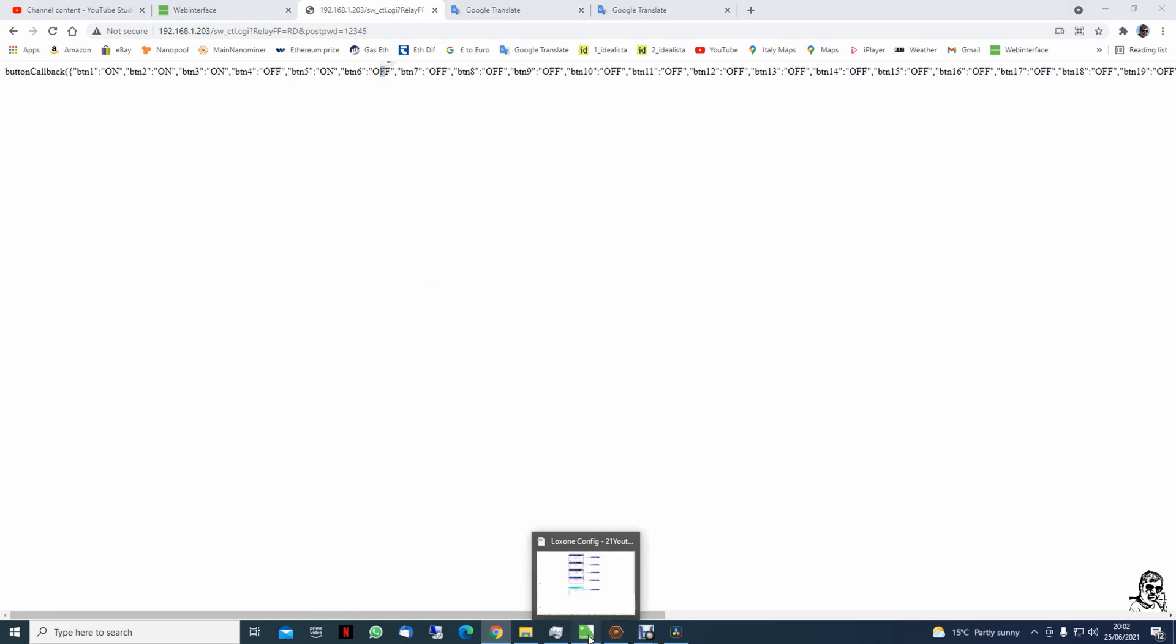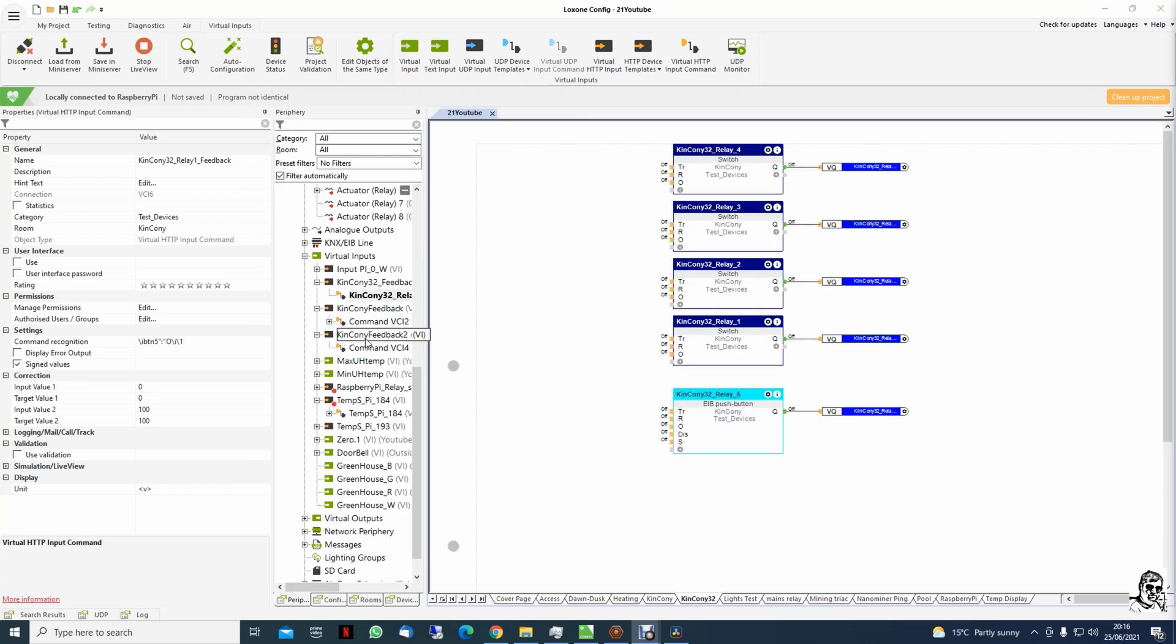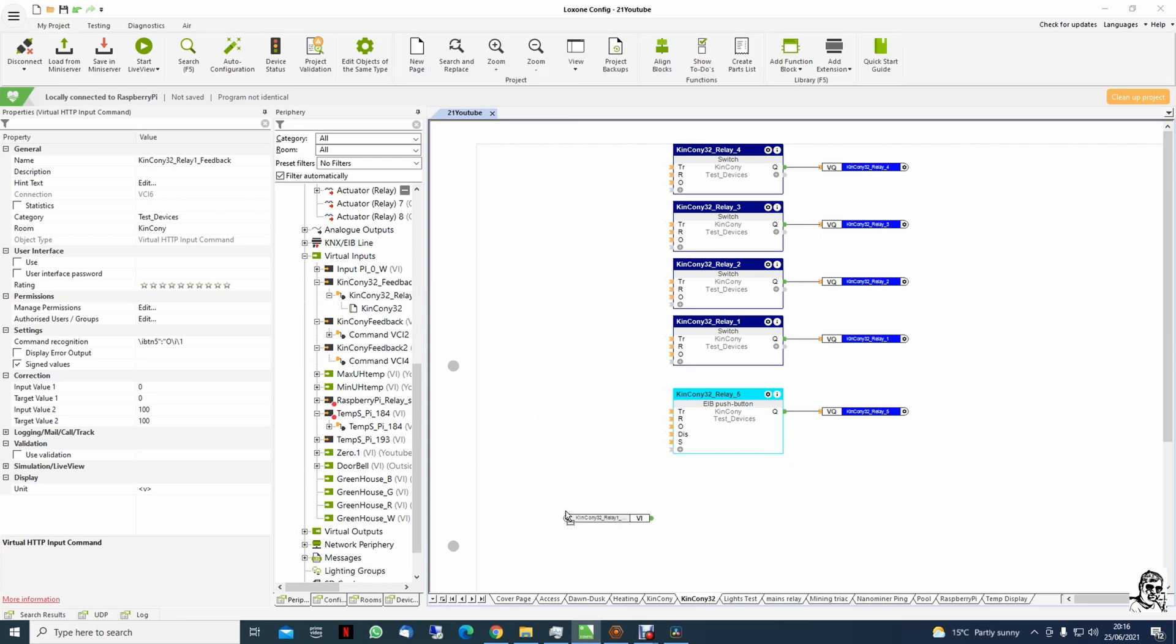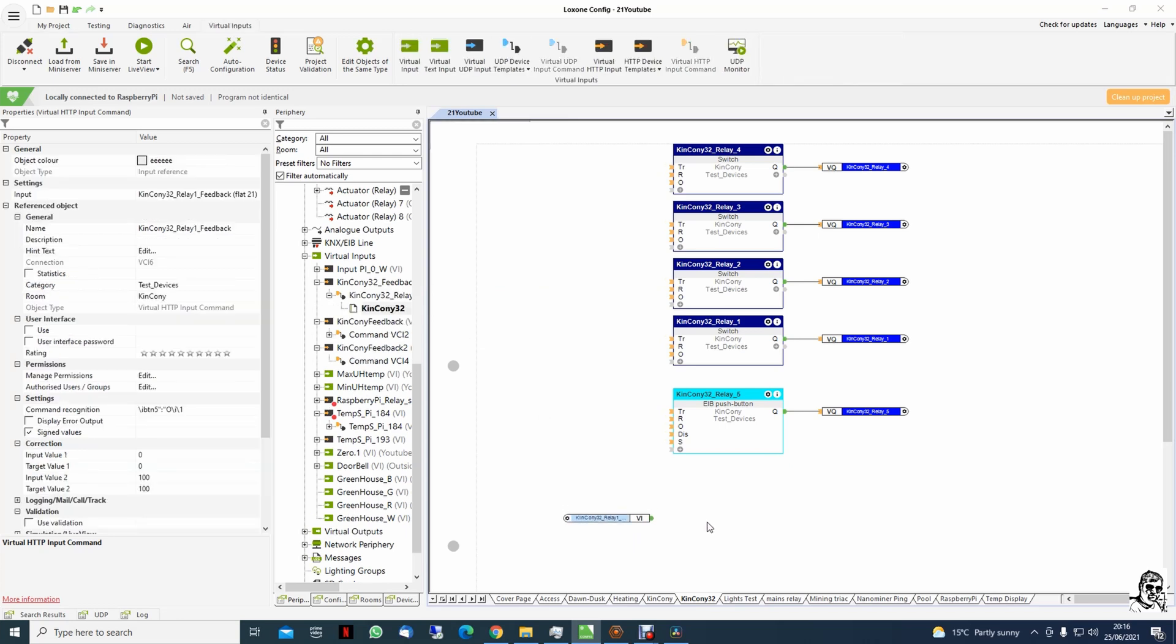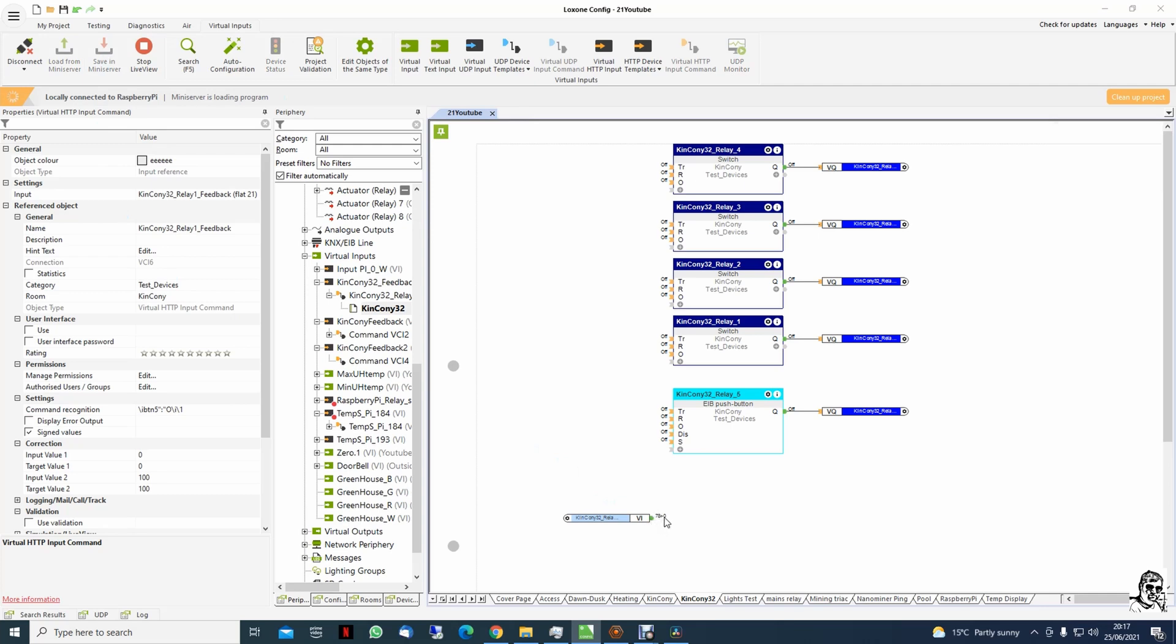Once everything is done, we drag the input to the page, press the live view, and save to the mini server. At the restart we will have a number here, and that value of the number is the ASCII value of the first letter.